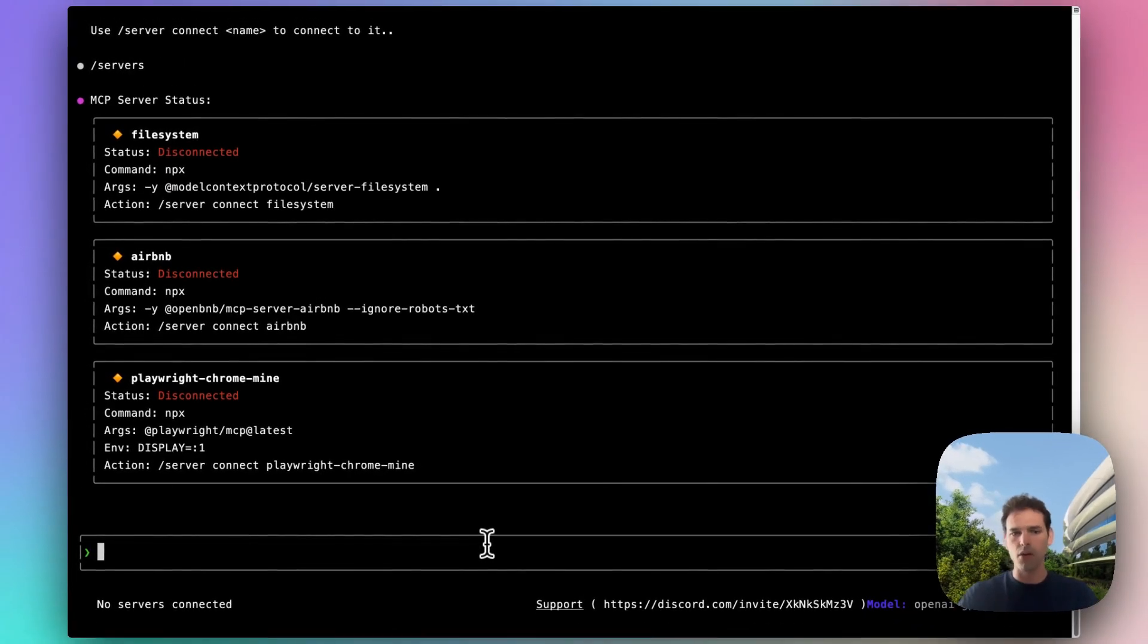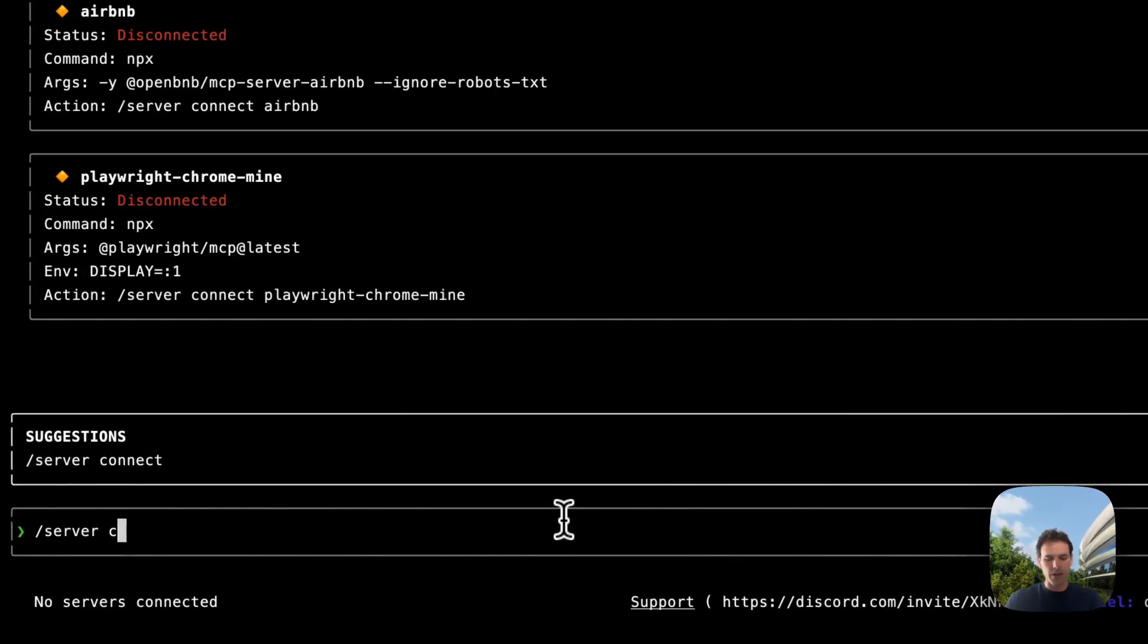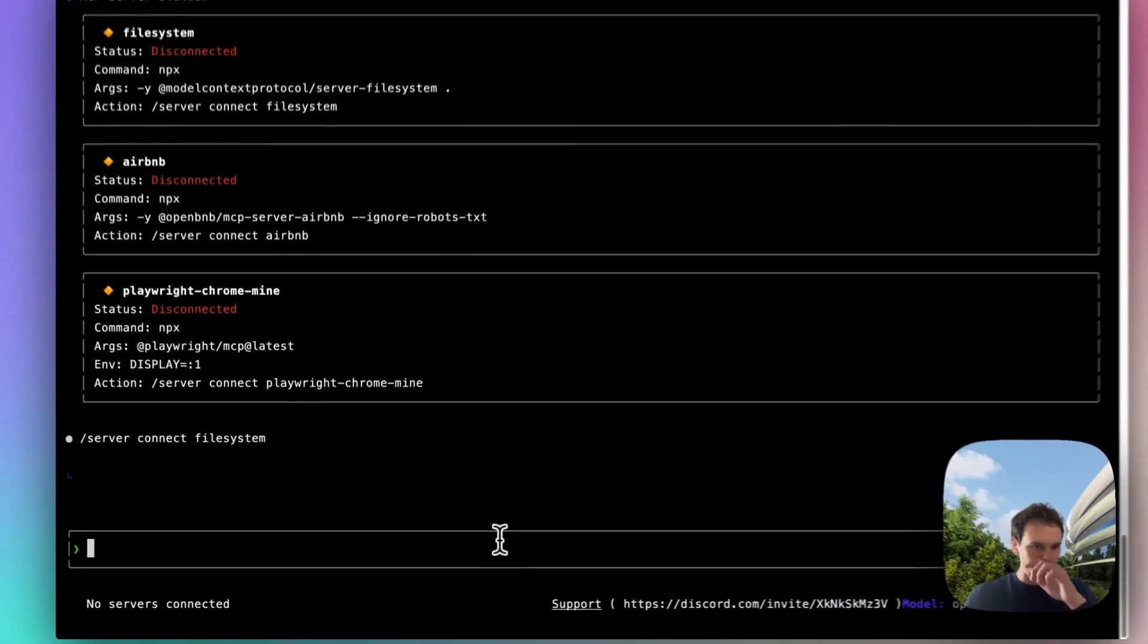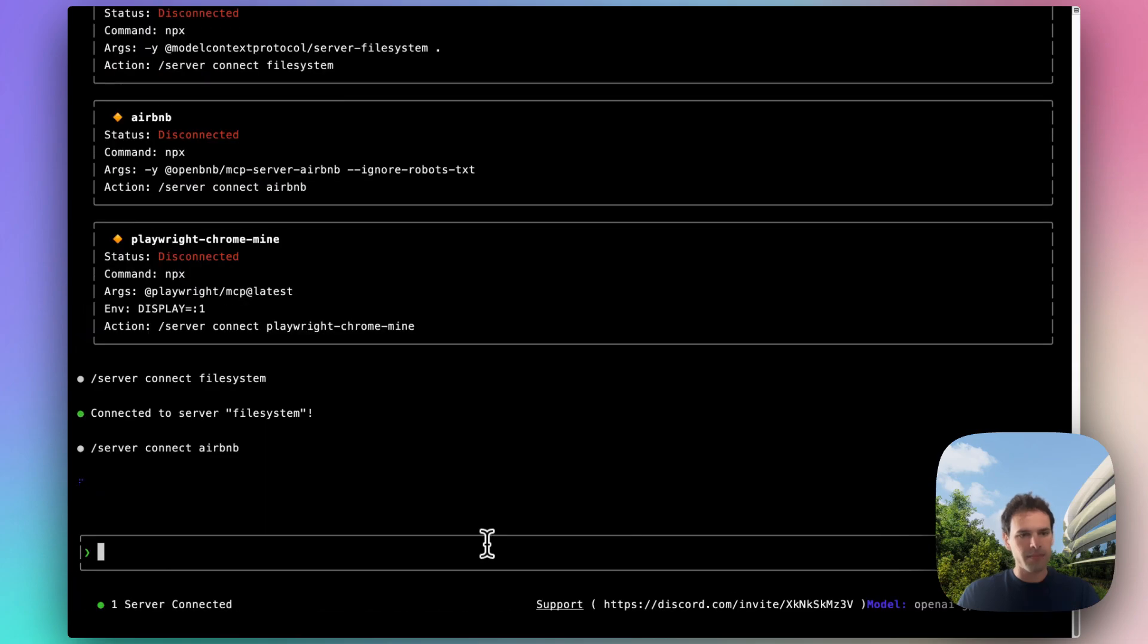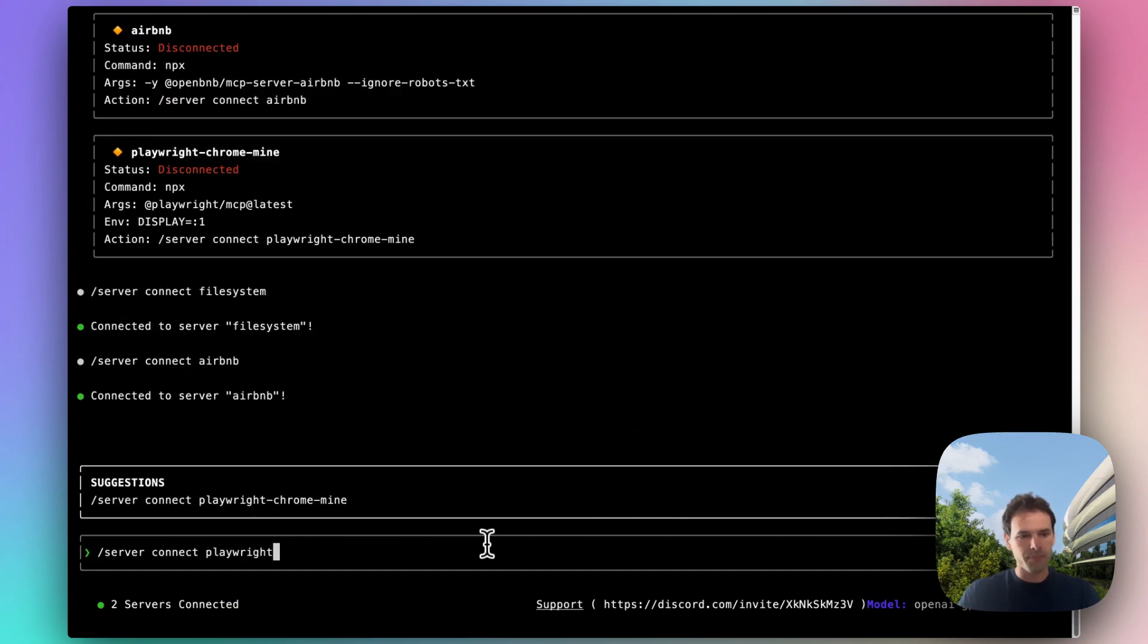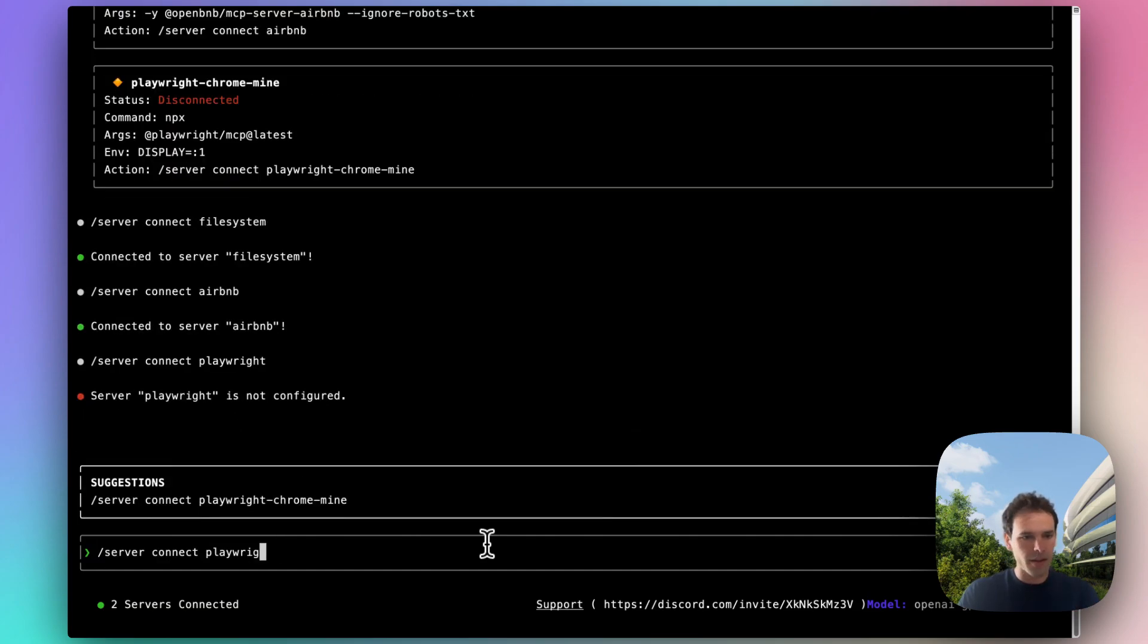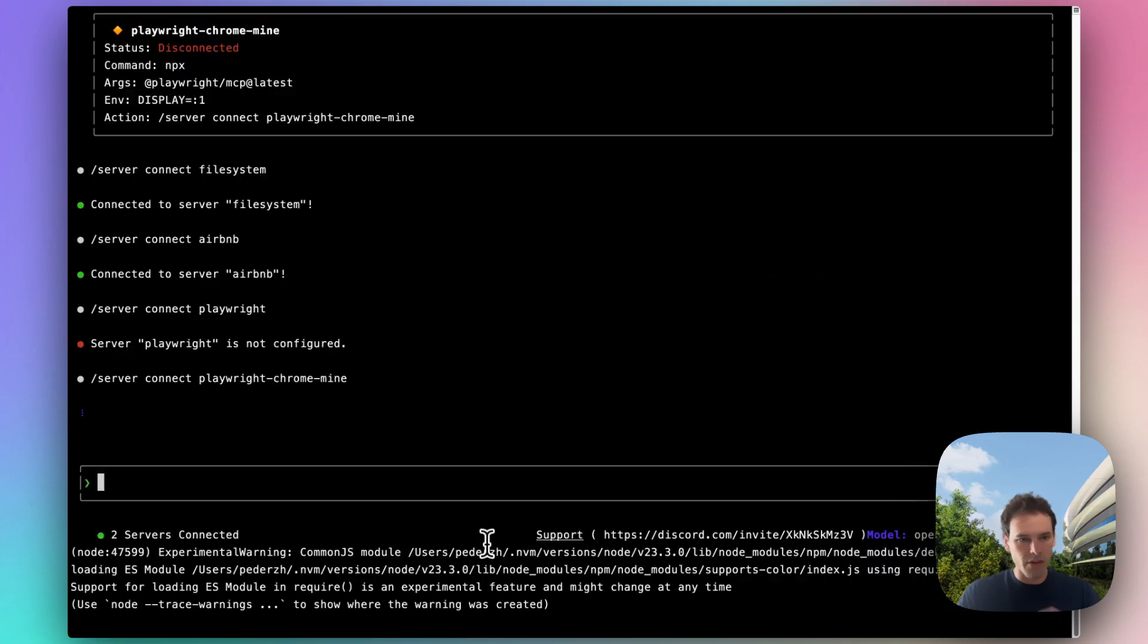Let's connect to some of them. Connect to the server. So we connect to the file system server and we can connect to the Airbnb one. And finally, we can also connect to Playwright. I didn't configure it's called playwright-chrome-mine because it's connected to my instance of Chrome.